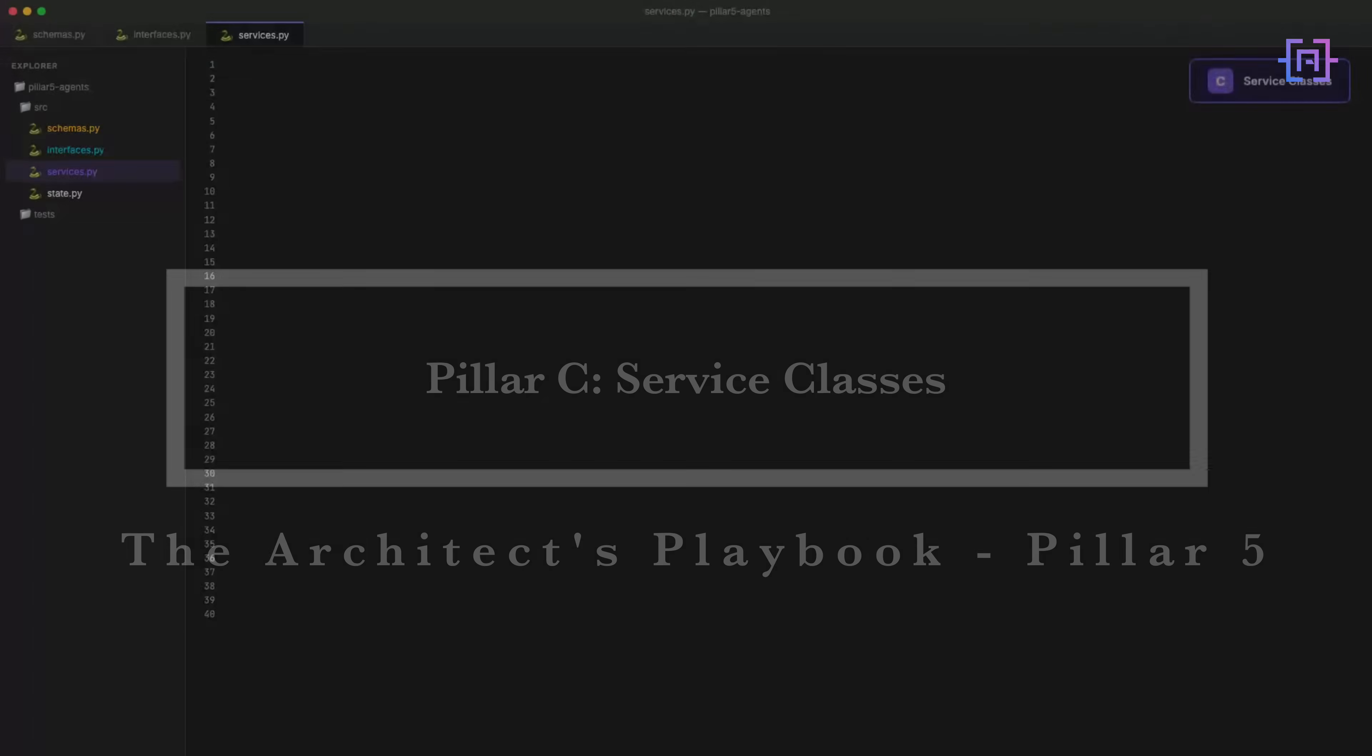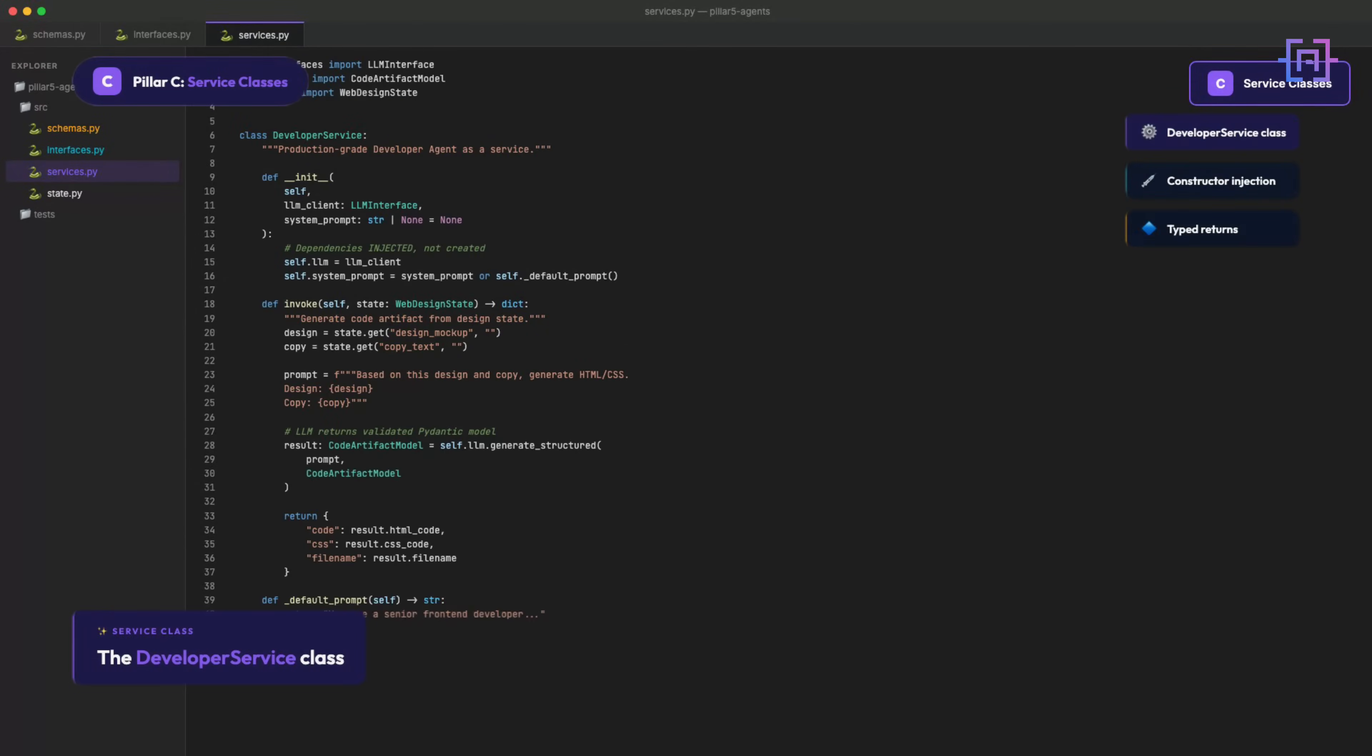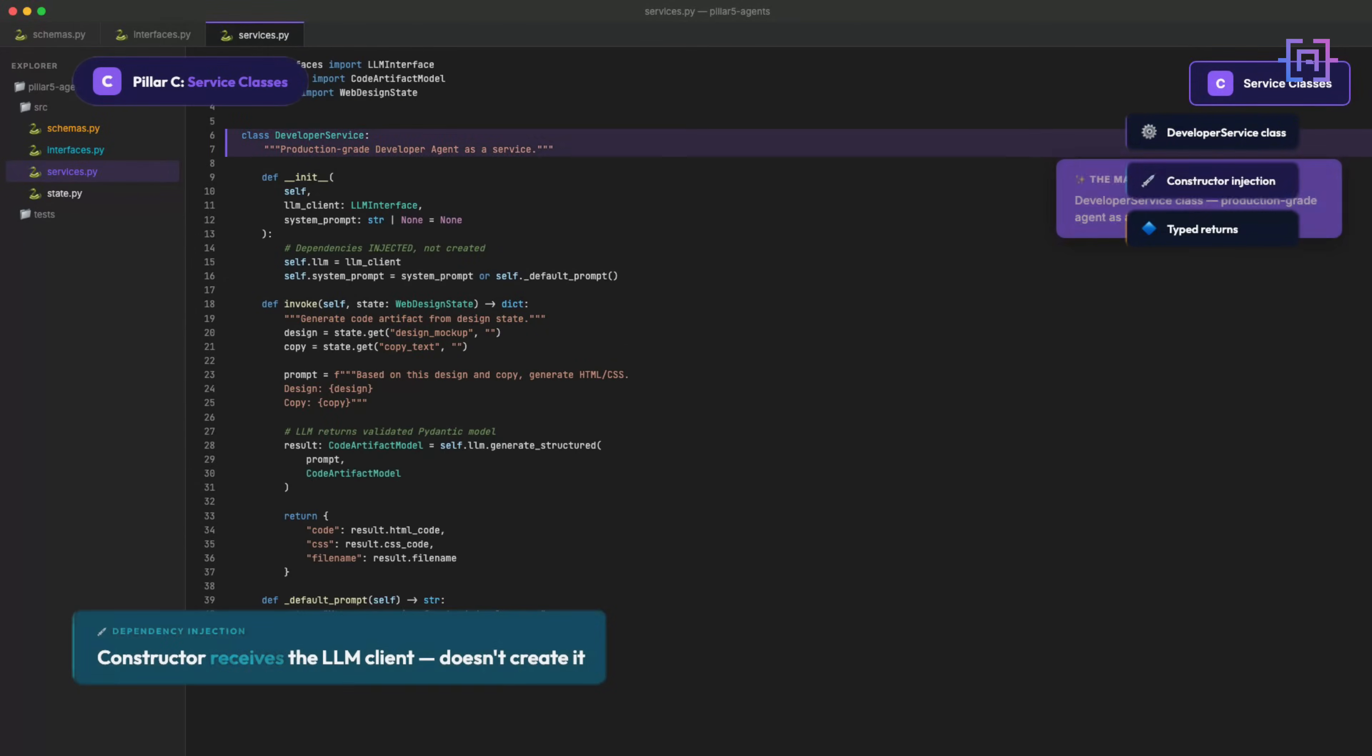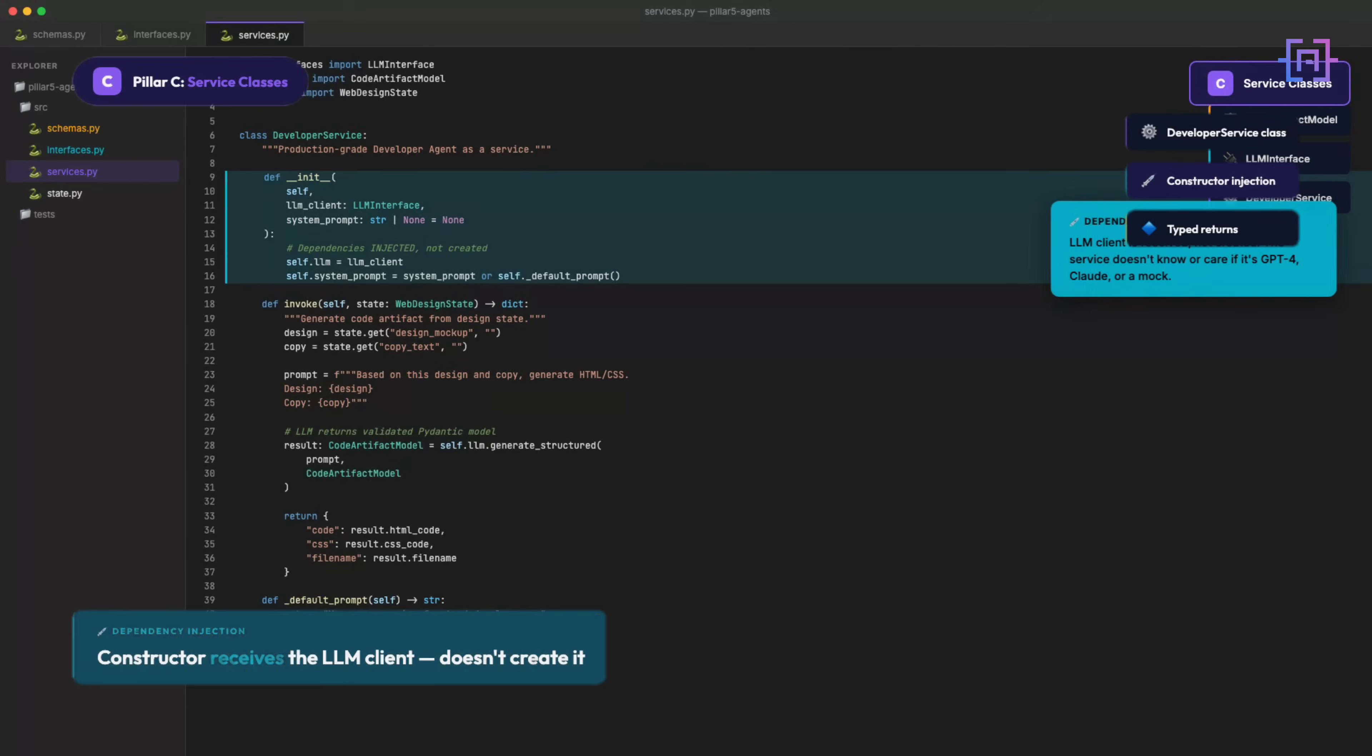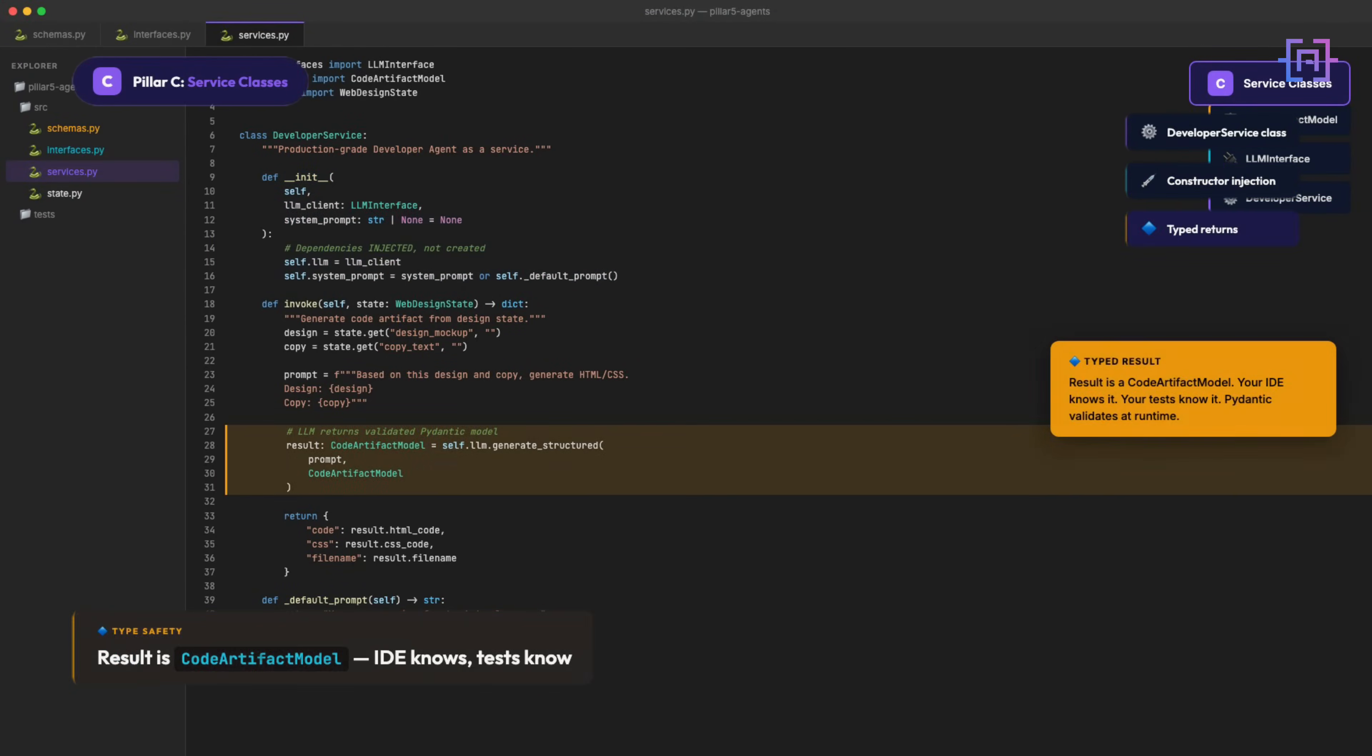Here's where the magic happens: the developer service class. See the constructor? It receives the LLM client. It doesn't create it. That's dependency injection in one line. The service doesn't know or care whether it's talking to GPT-4, Claude, or a mock. And here, the result is typed. It's called ArtifactModel. Your IDE knows it. Your tests know it. Pydantic validates it at runtime.